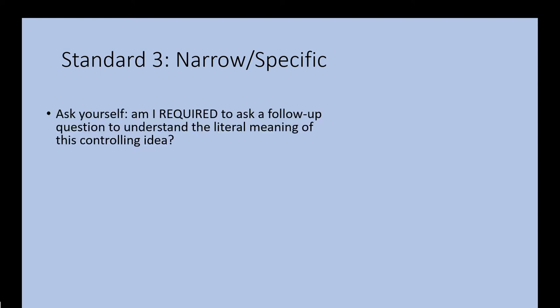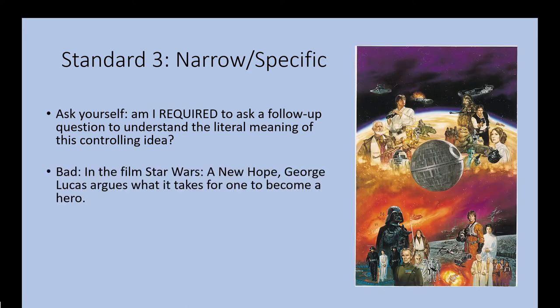Standard three we're going to go over is being narrow and specific. Ironically, this is the vaguest standard, which is funny because it's called narrow and specific. What I mean is you have to ask yourself: am I required to ask a follow-up question to understand the literal meaning of this controlling idea?